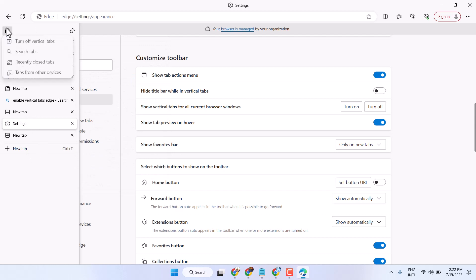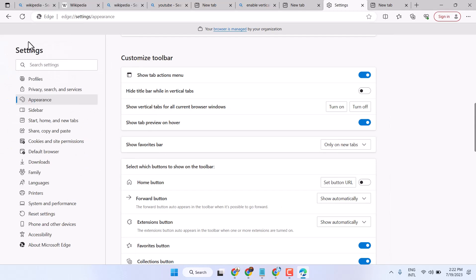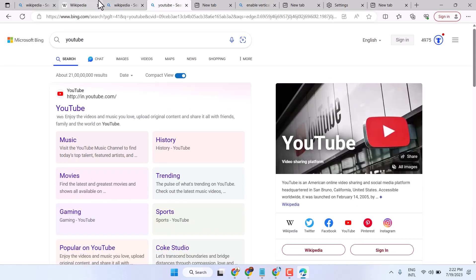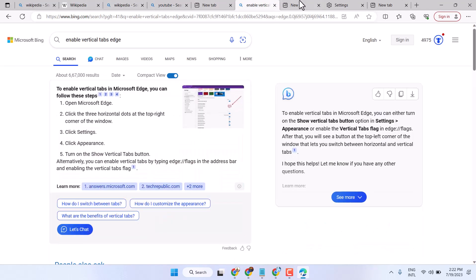And to turn off, click here and turn off. Thanks for watching. Comment if this video was useful for you or not.